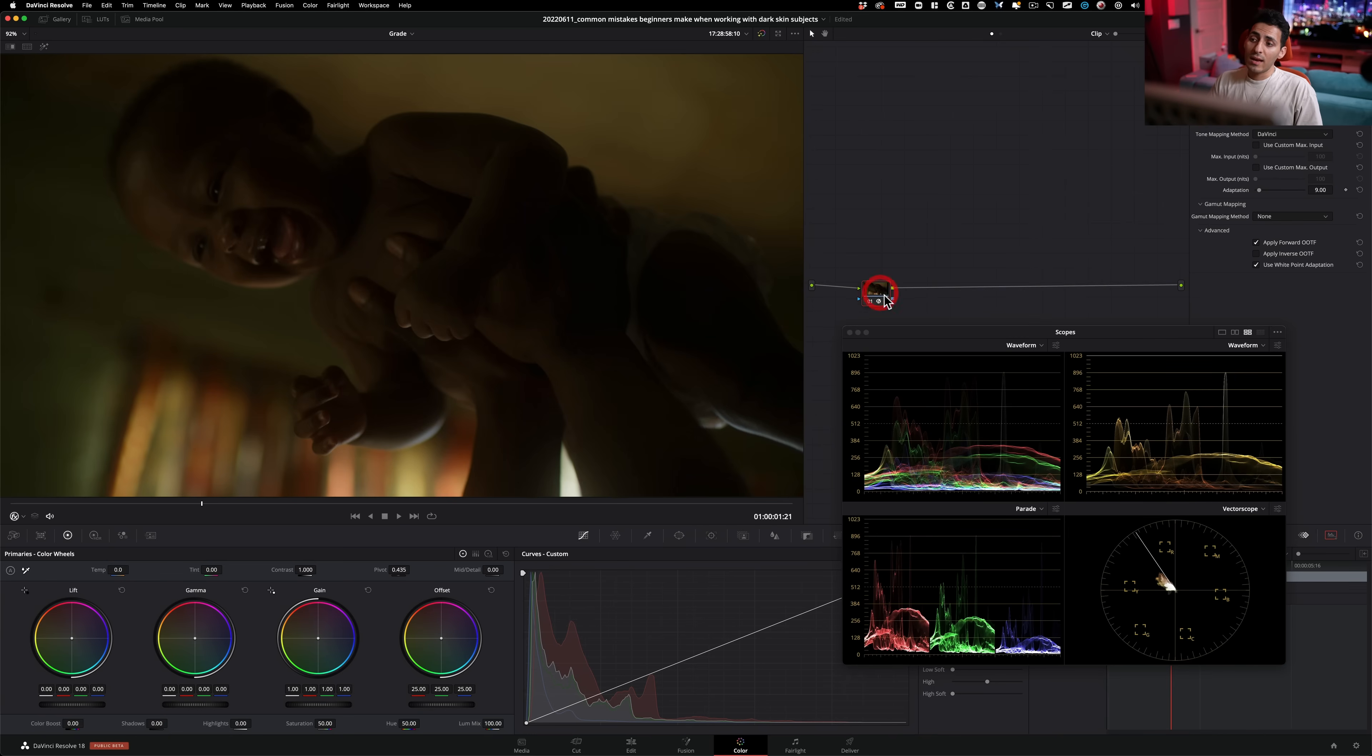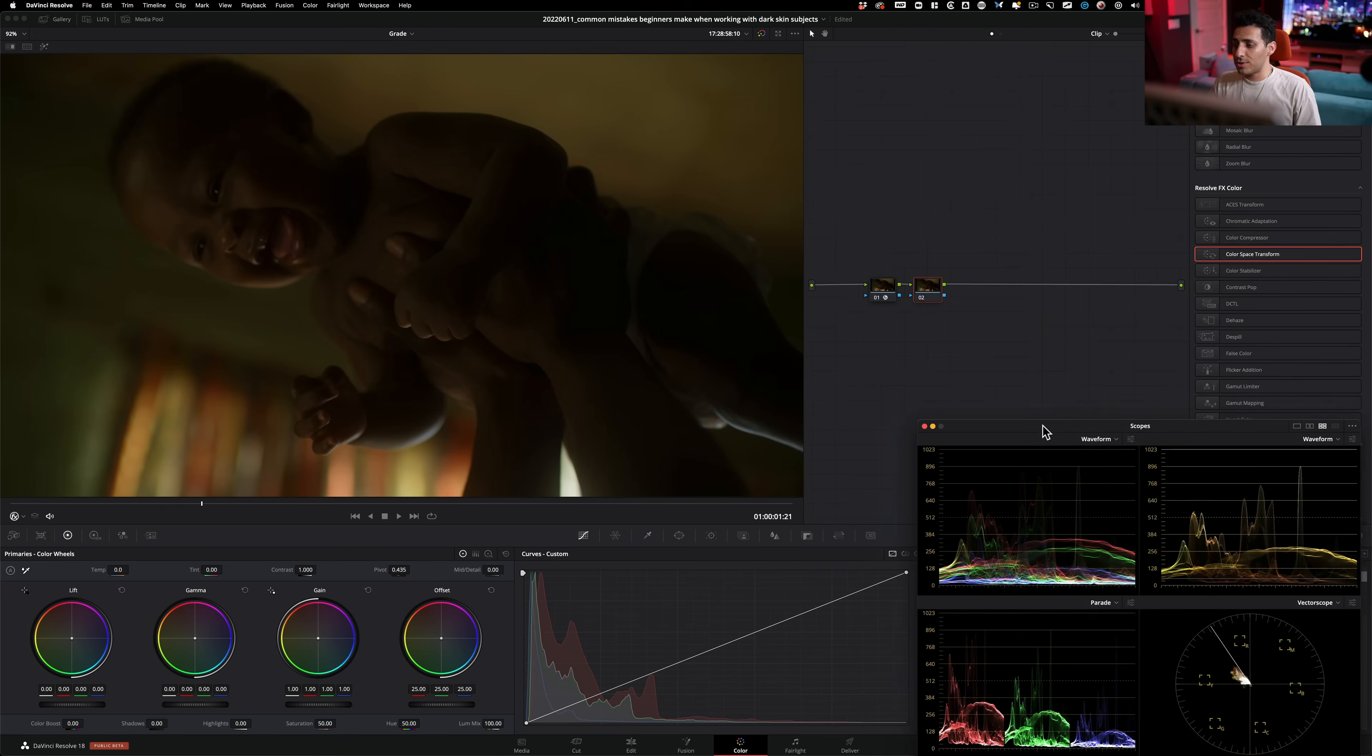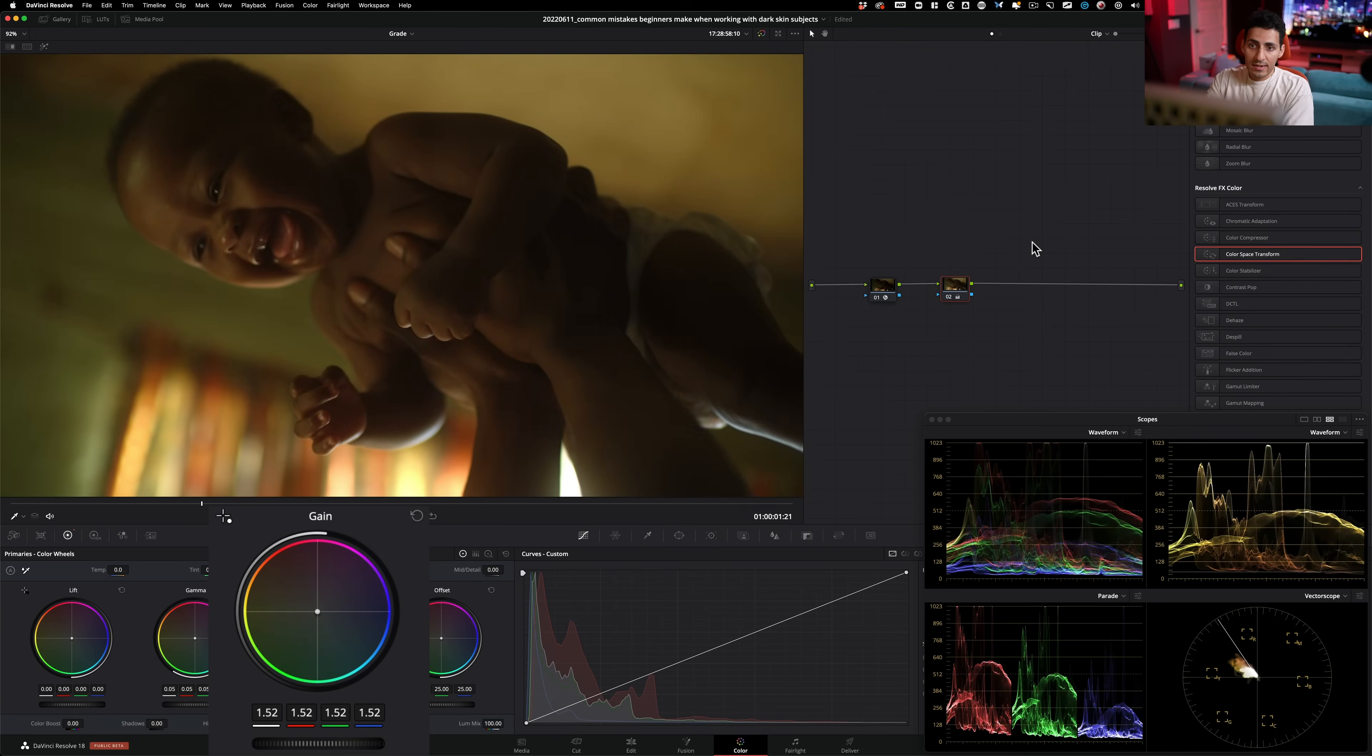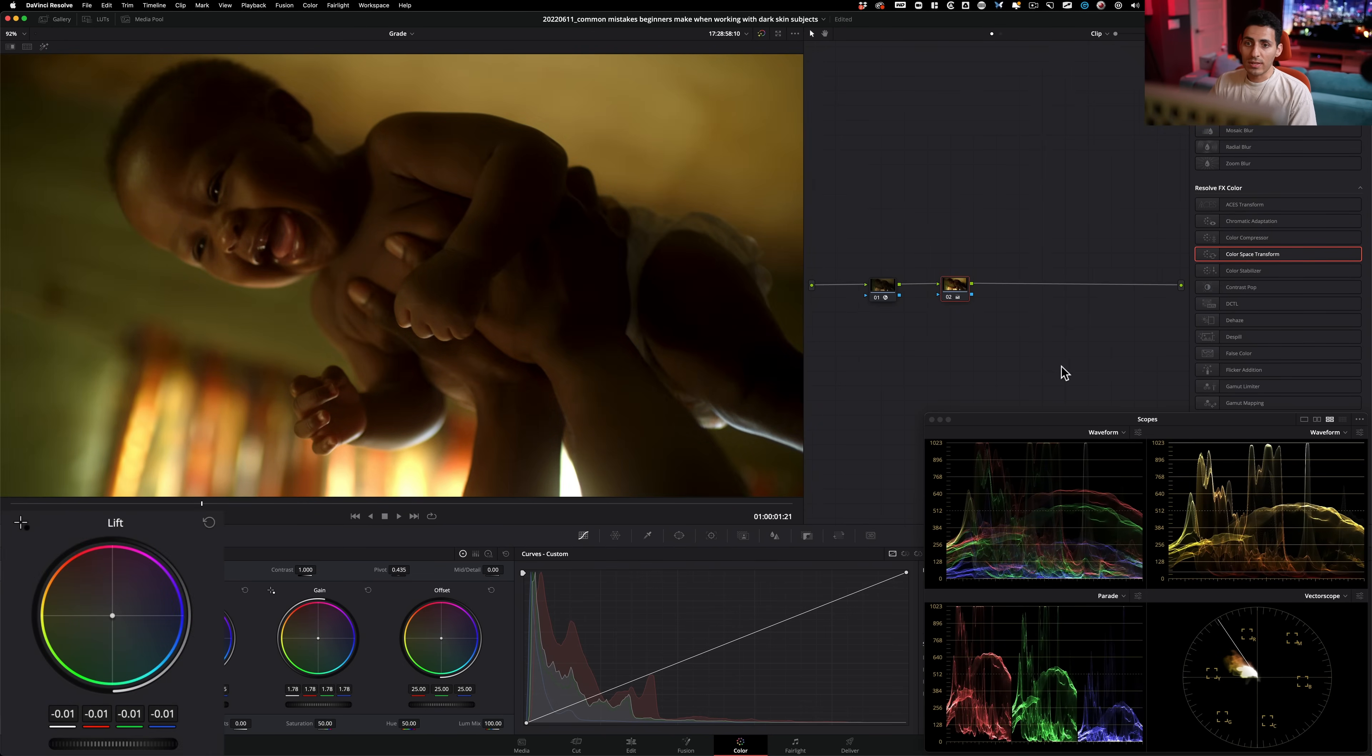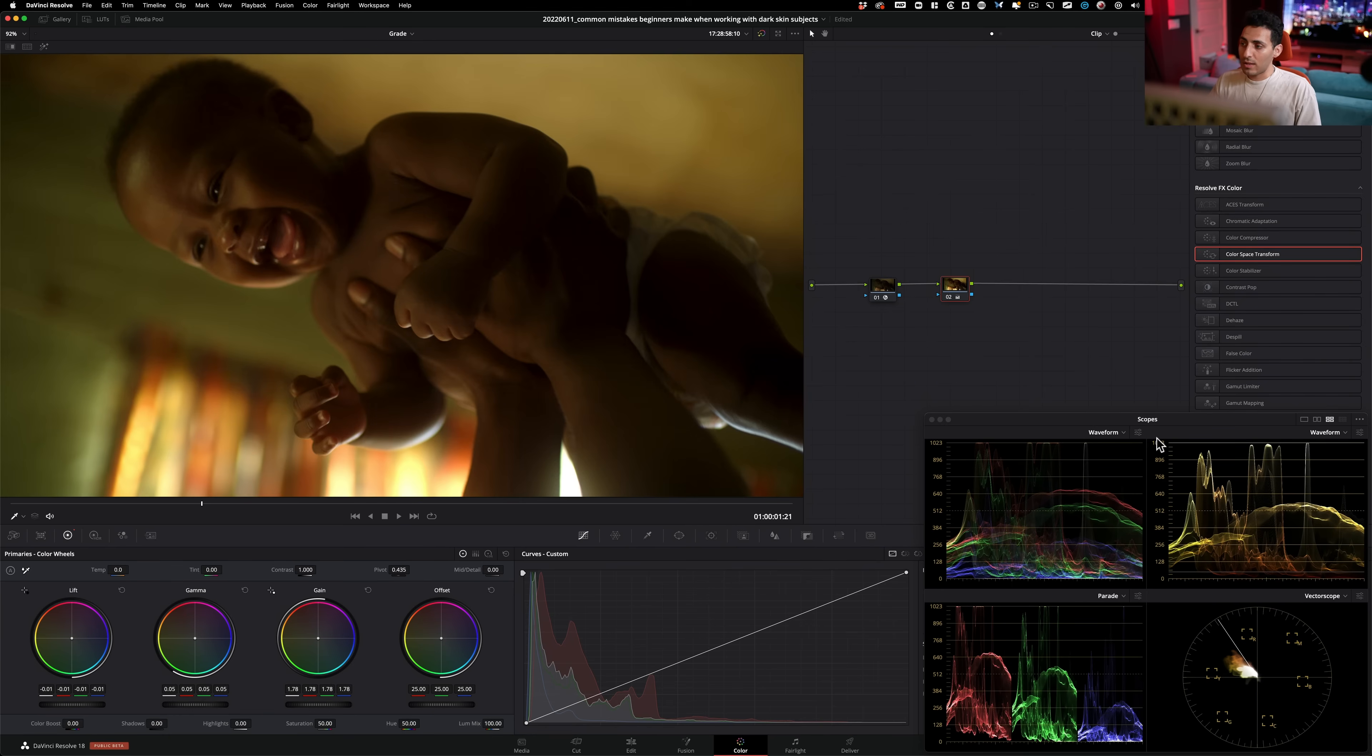So what a beginner would do is he or she is going to go ahead and create a new node. And then here, what they will do, after their transform, they're going to go ahead and raise their gamma a little bit. Then raise their gain to really make sure that everything looks good. So something like that before and after. It looks good. They'll take their lift and they'll pull it down a little bit to keep some contrast, something like that. And just by looking at it, it doesn't look too bad. So what's wrong with it right now?